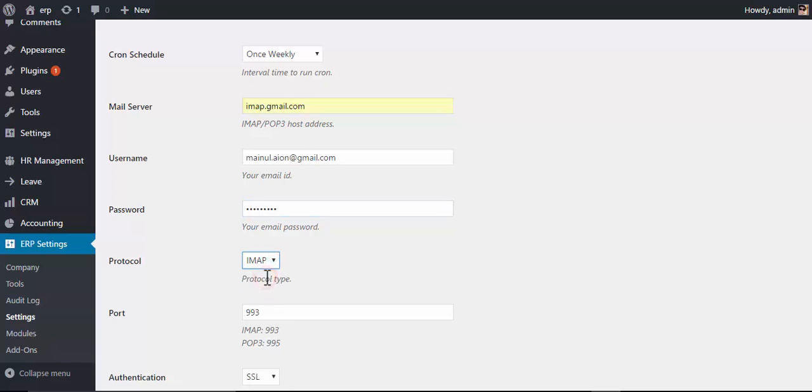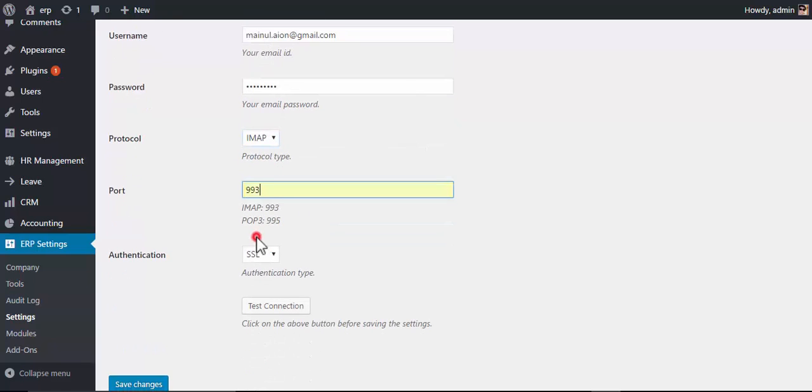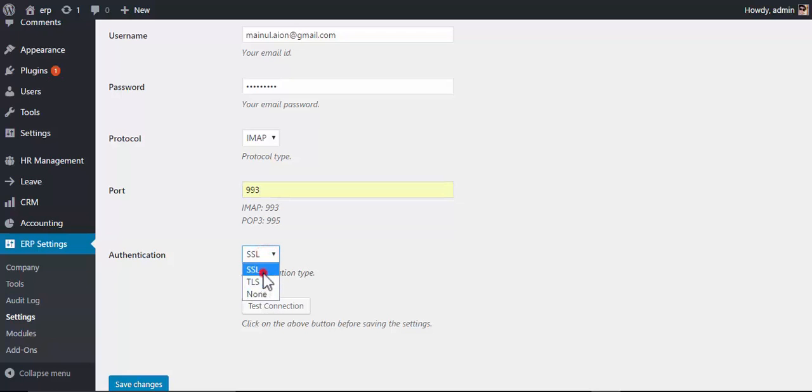Choose a password, choose a protocol type, provide a port address, and also choose authentication.